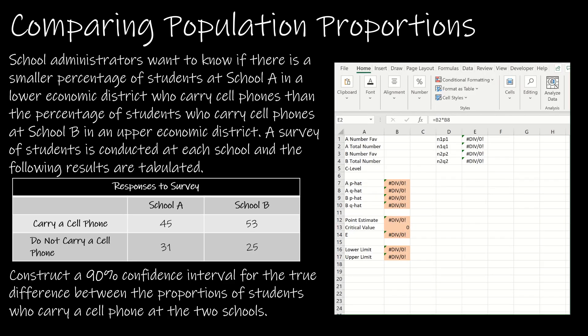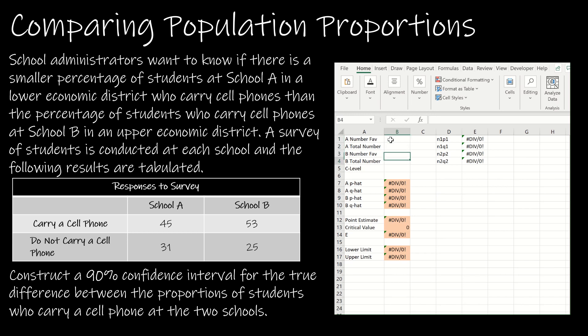We're going to take a look at two questions together. In this section, I've chosen not to do either example by hand, so we're just going to go straight to Excel. I'm going to start by showing you how I set up Excel. Typically you're going to be given the number favorable out of the total number for the first sample and for the second sample, and then the confidence interval — that's how I set up my inputs.